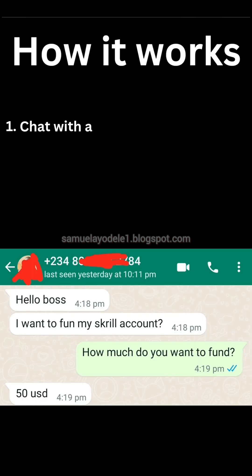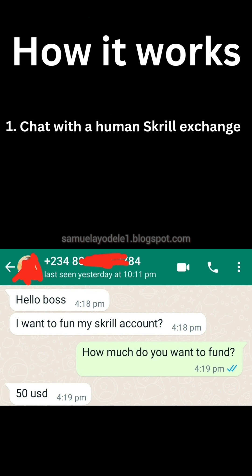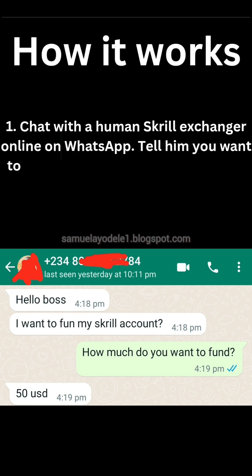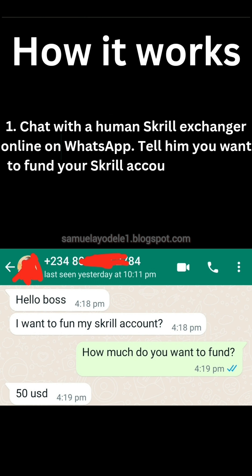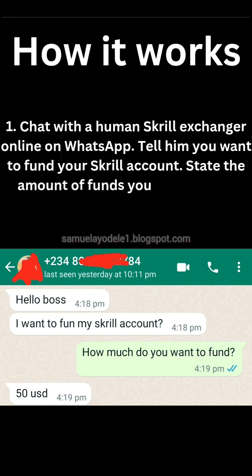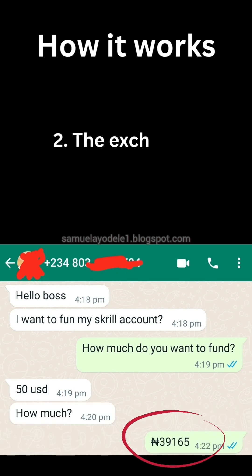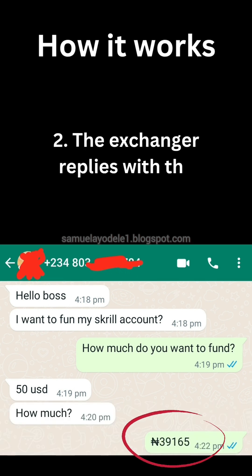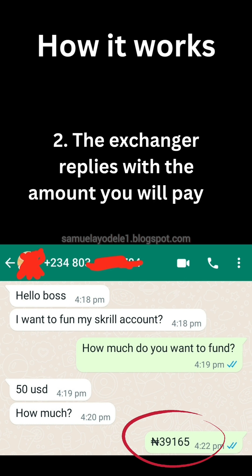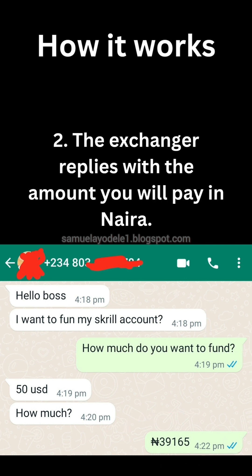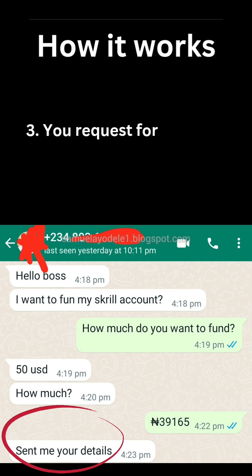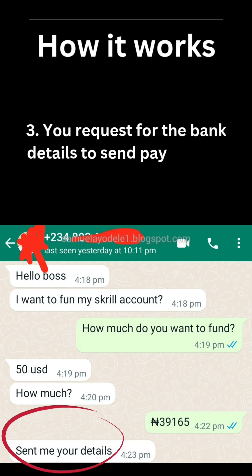How it works: chat with the human Skrill exchanger online on WhatsApp, telling them that you want to fund your Skrill account and state the amount of Skrill funds that you want. The exchanger then replies with the amount you are going to pay in Naira. Request the bank account details to send payment to if you are ready to proceed.